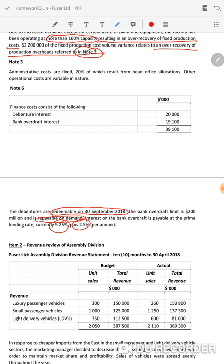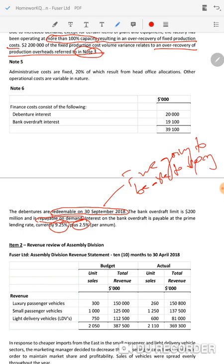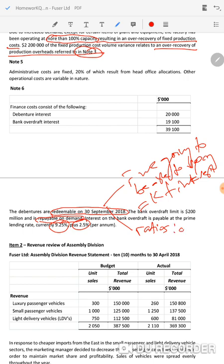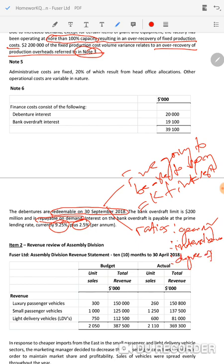Interest on the bank overdraft is payable at the prime lending rate, currently 9.25% plus 2.5%. Now looking at debt funding, what gives rise to the financial risks? The main thing is: are we going to be able to repay both the capital amount plus interest? So it arises with the ability of the component division to make those repayments. To analyze these financial risks I needed to do calculations — ratios. Which ratios give information on financial risk? Gearing, interest cover, and degree of financial leverage.